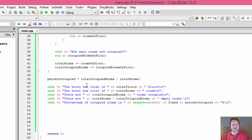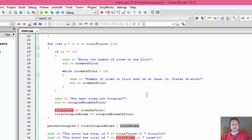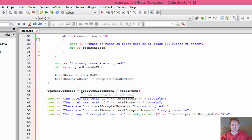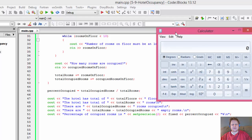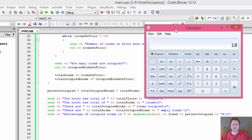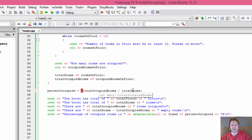So what's wrong with the percentage calculation? Total occupied rooms — 18 — divided by total rooms — 36. The result needs to be a float. Here's the issue: 18 divided by 36 in integer arithmetic gives 0, because it truncates to 0. The result is 0.5 which gets stored as integer 0, and 0 times 100 is still 0. We need to force the result to be a float.